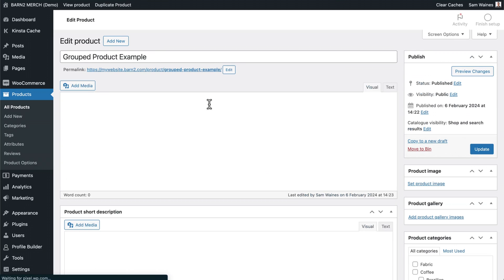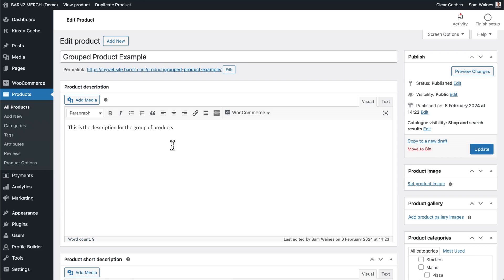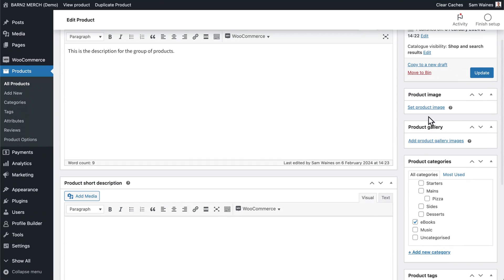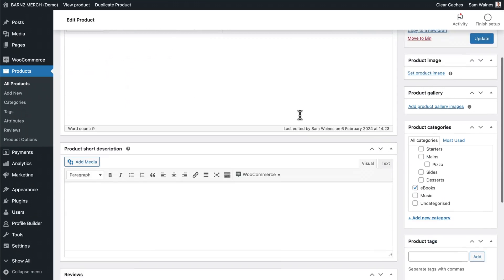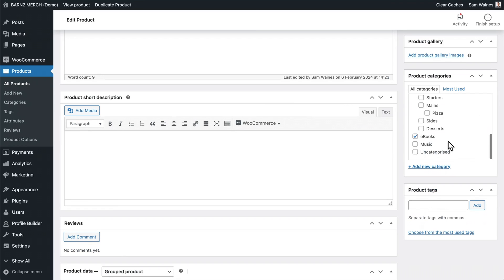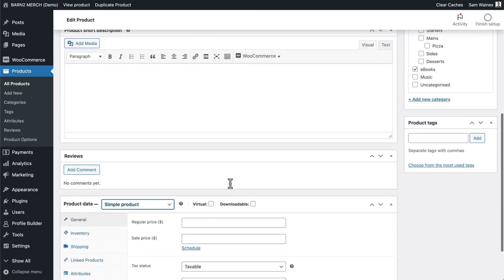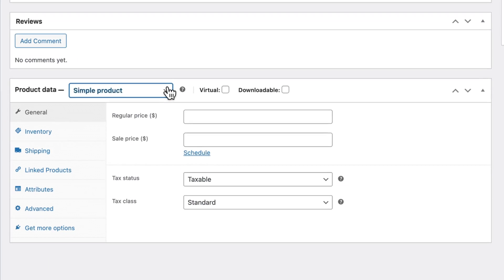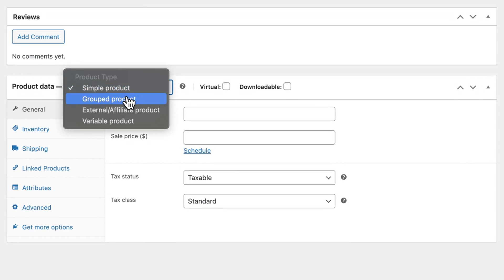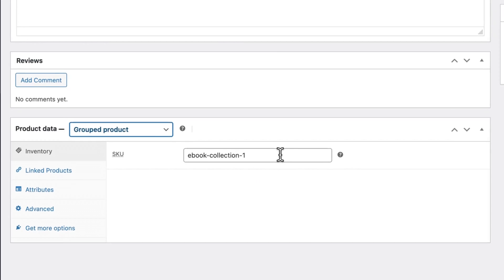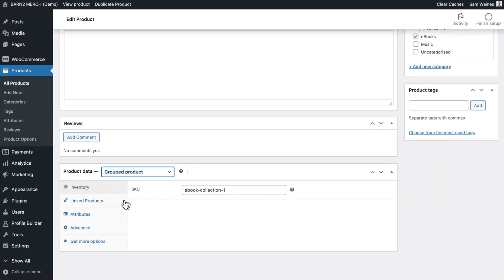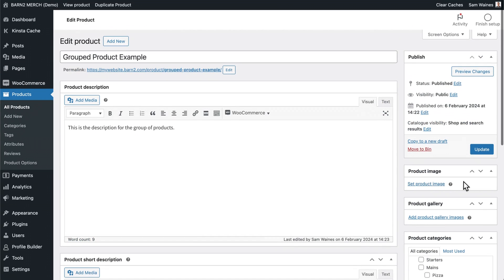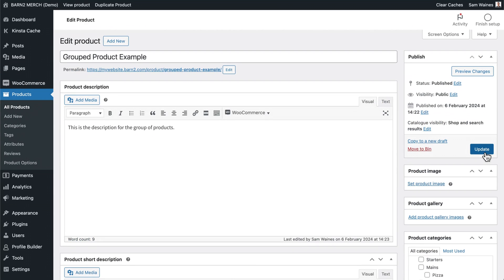Give the product a name and add other details such as a description and a product image. Make sure to add it to a category too, if that's applicable for you. Then scroll down to the bottom and change it from a simple product to a grouped product. You'll notice all of this data just disappeared. Make sure that the SKU is correct, and then publish or update the product.